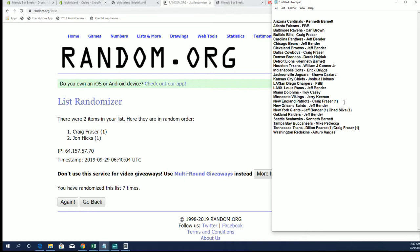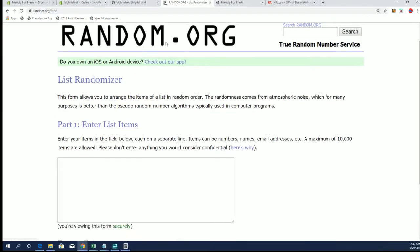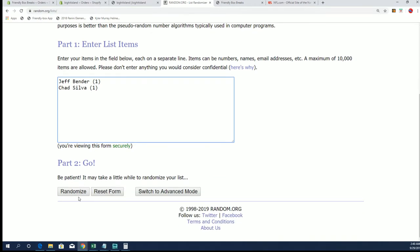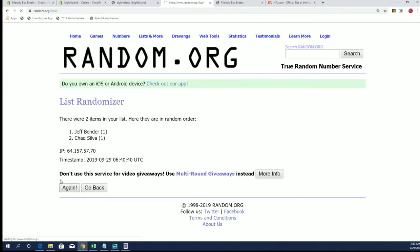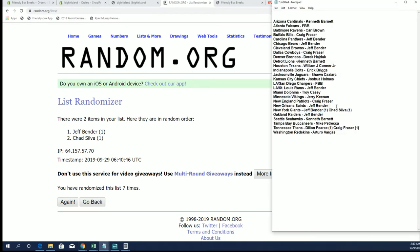Jeff, you will have the Saints. Next is the Giants. Jeff and Chad S. Jeff B. got there, also got the Raiders.